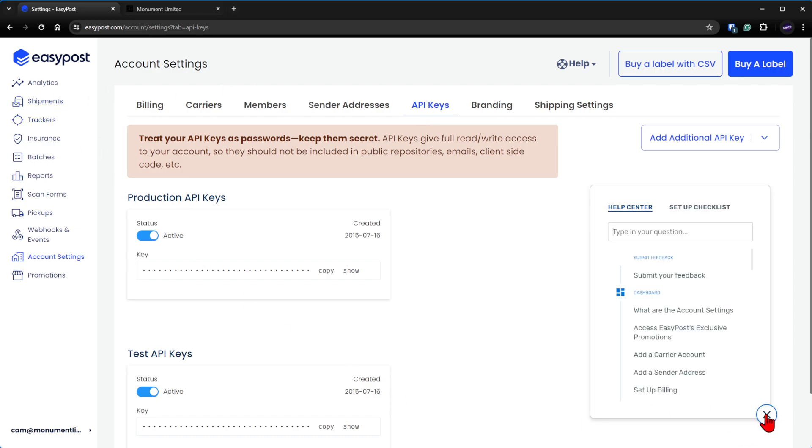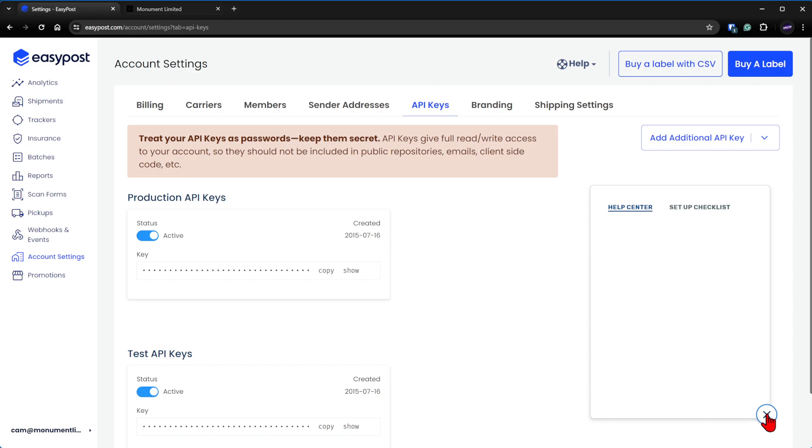Come down here to the help center or call them or whatever you got to do. Submit a ticket. You have to get in touch with them as to why you're not getting this API key.